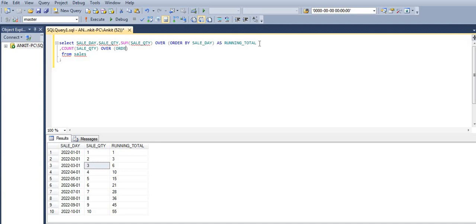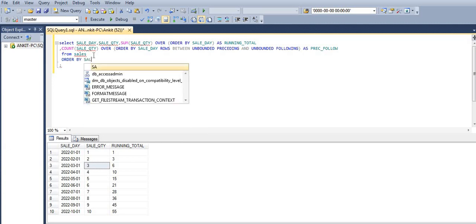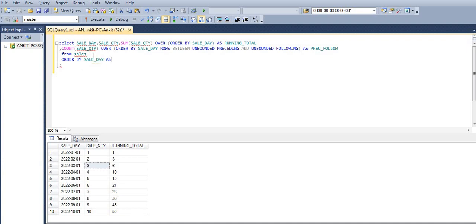ORDER BY sale day. Now we will write ROWS BETWEEN UNBOUNDED PRECEDING AND UNBOUNDED FOLLOWING as the column name in the output. Let's get the result ordered by sale day in ascending order. Even if you don't write ASC, by default it will return rows in ascending order.